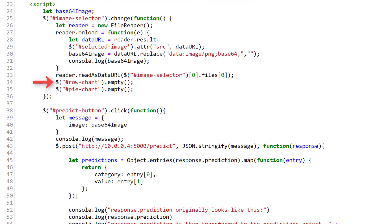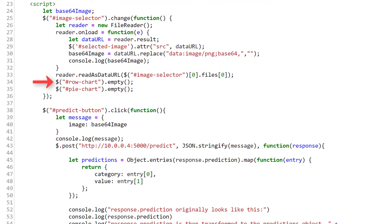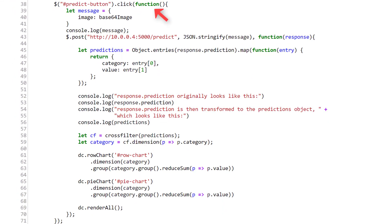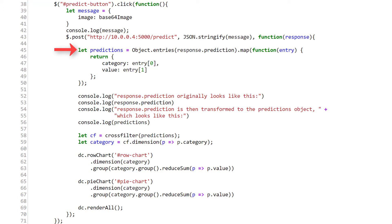Now, the final changes to the code are for what happens when our predict button is clicked. So moving inside our event handler for the click event on this button, after we make a post request to our predict endpoint, we're creating this predictions variable and transforming the response from the endpoint in the following way. Remember, the response contains a JSON object called prediction, which contains two key value pairs containing the cat and dog predictions.